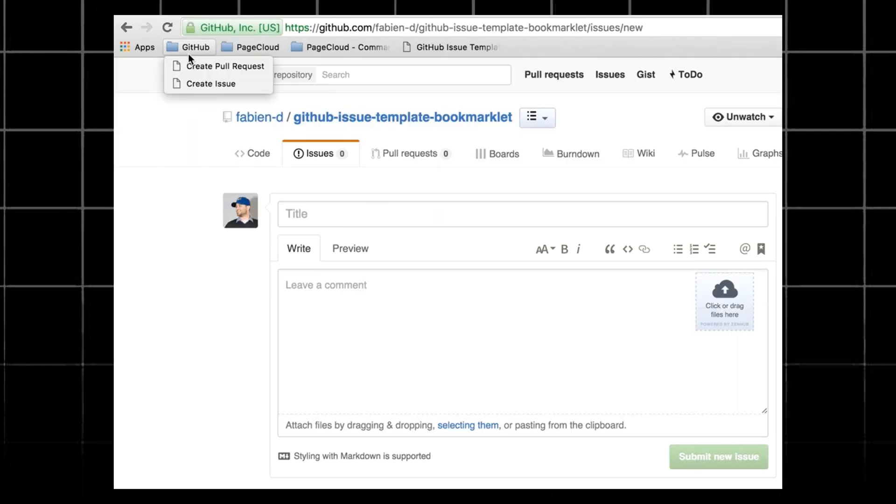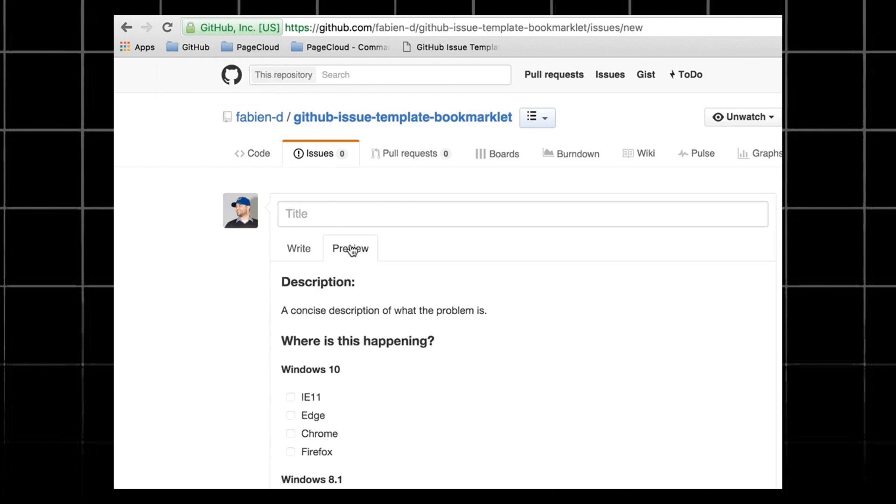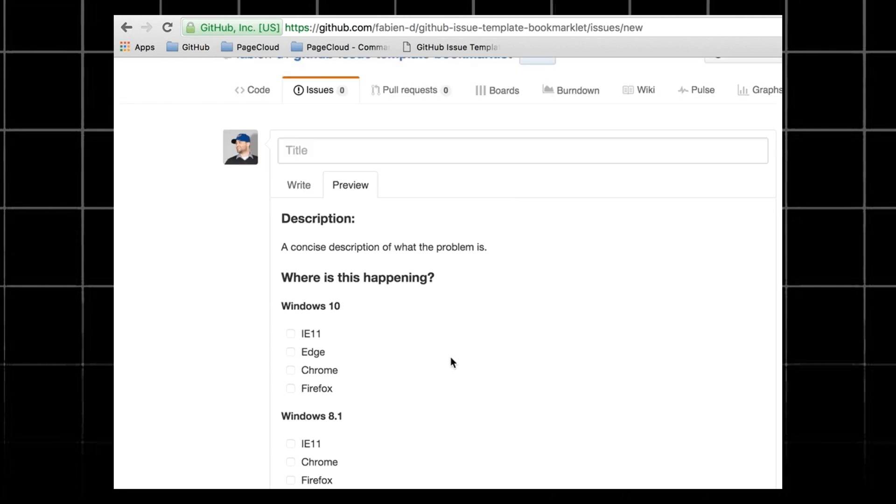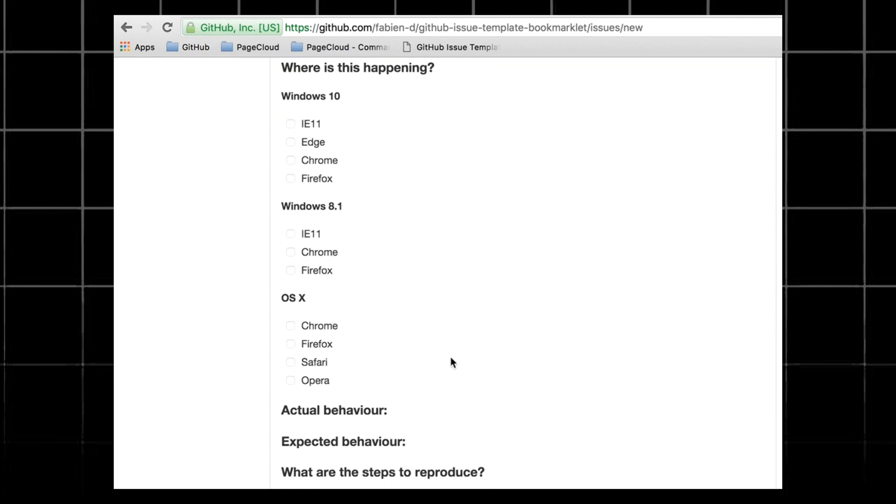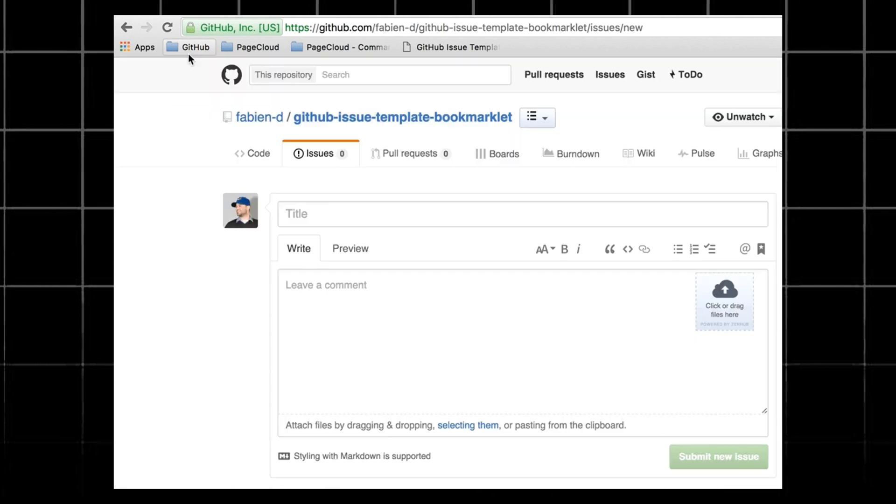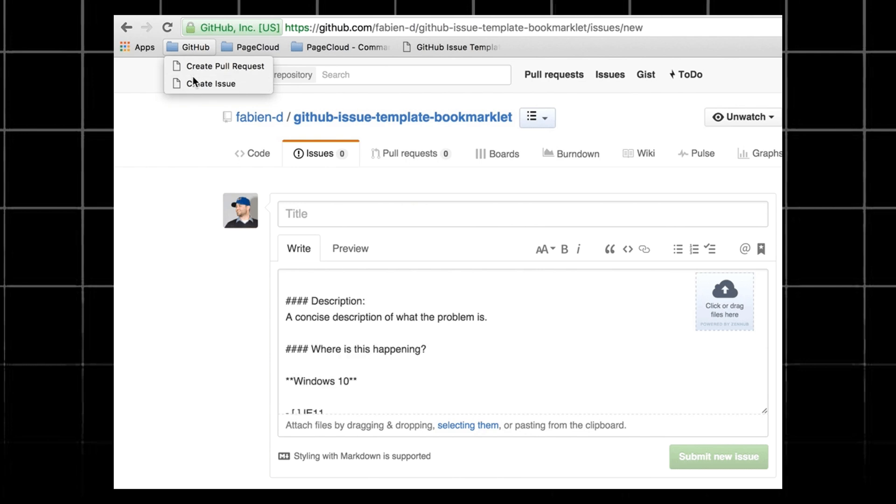If you want people to contribute in your project, you need to provide a contribution guide. It should include how to set up the development environment, coding style of the project, the format of the commit message, what are the issues that are good for beginners.